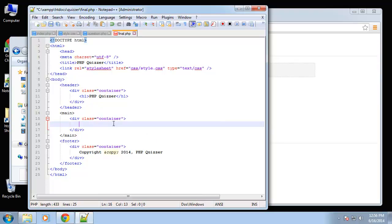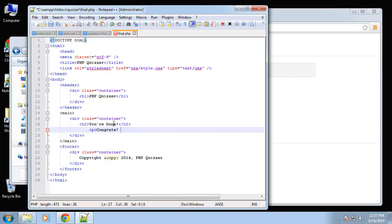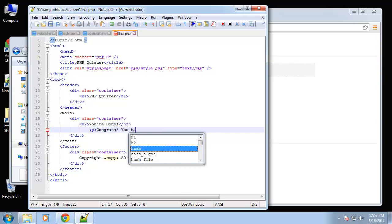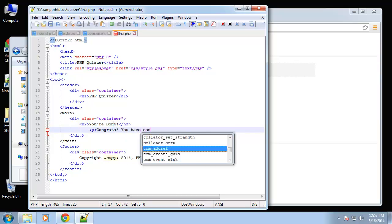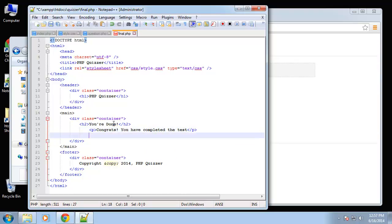Alright, so let's go ahead and get rid of the main content within the container. In the container I'm going to add an h2 and we're just going to say "you're done" and then let's have a couple paragraphs.